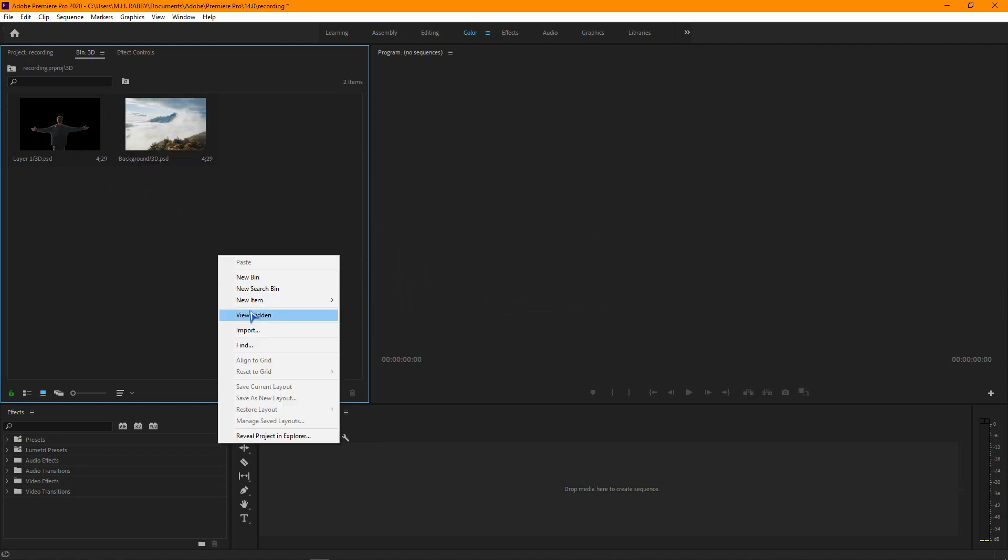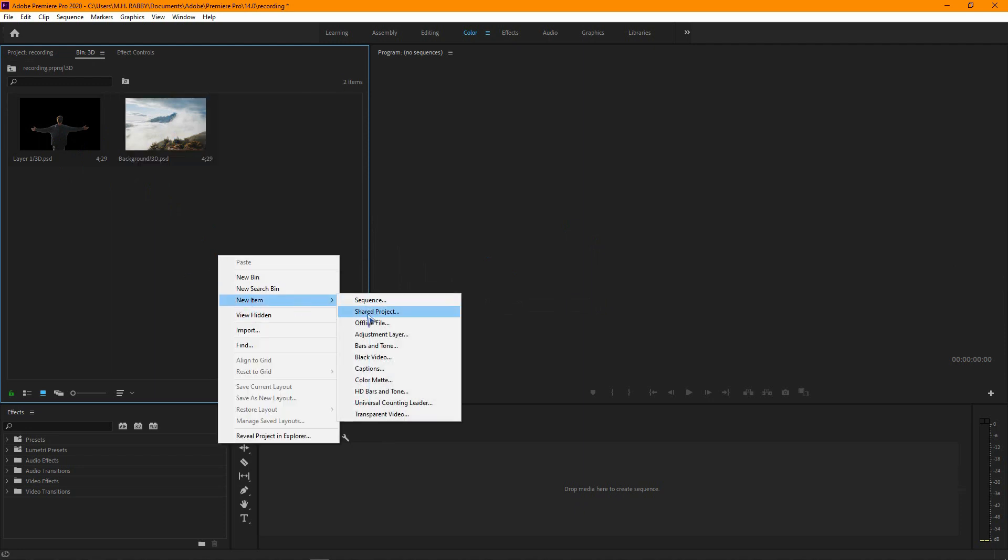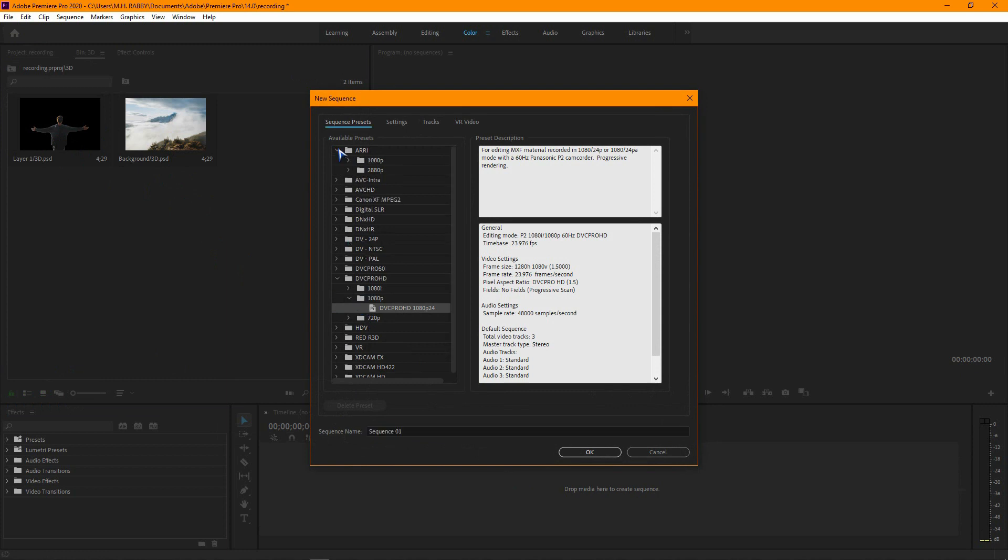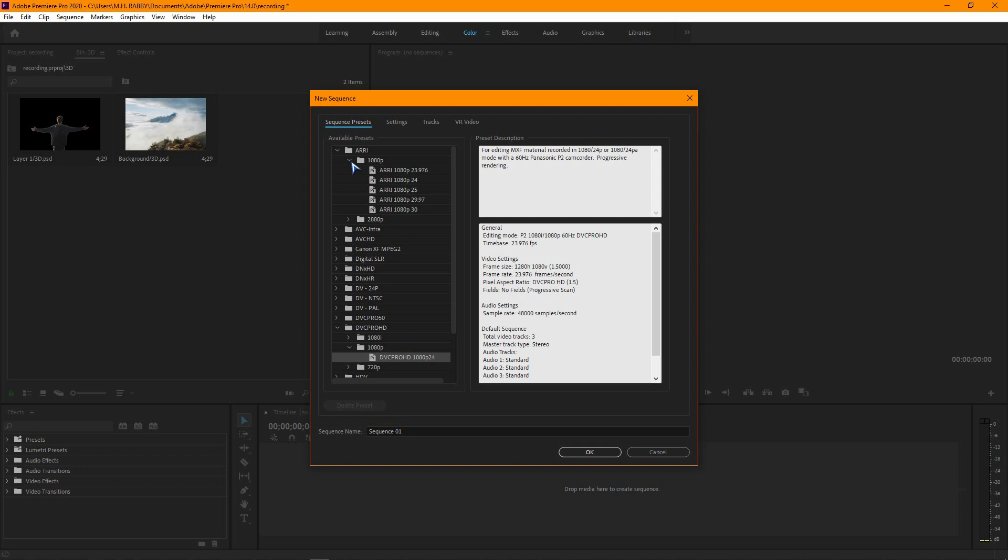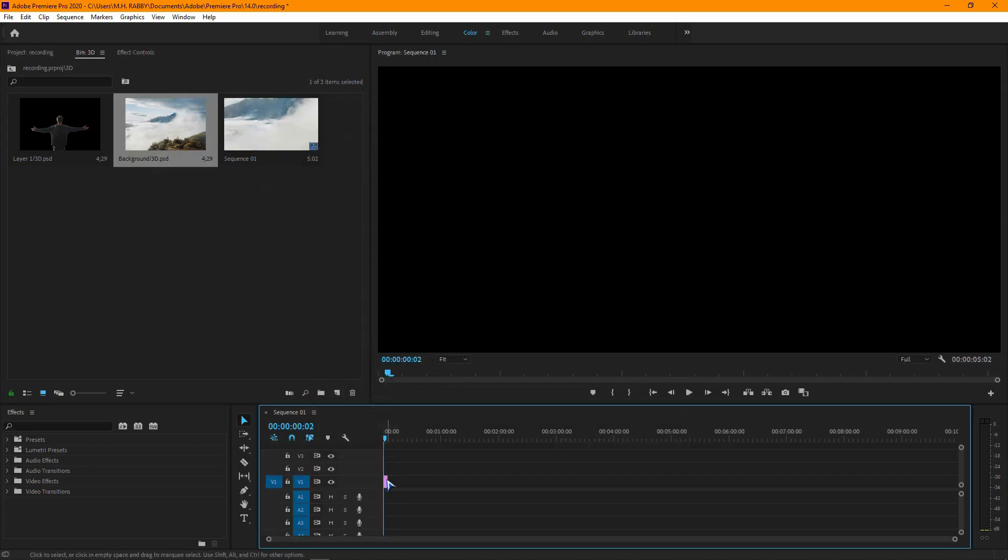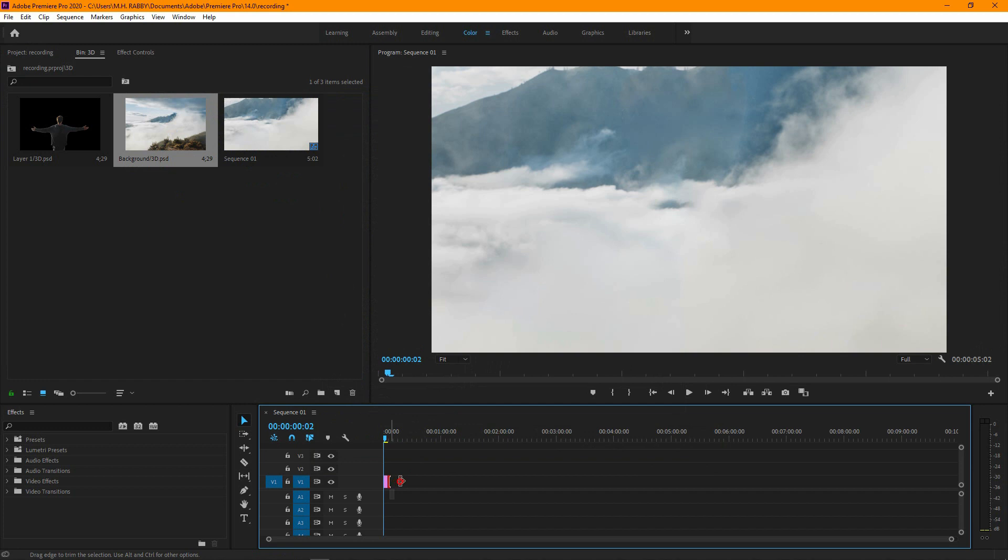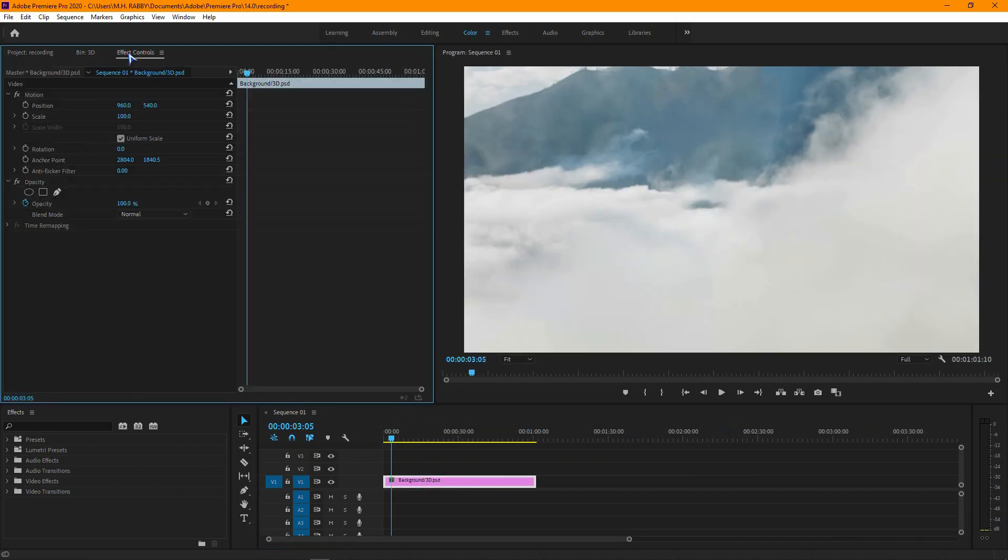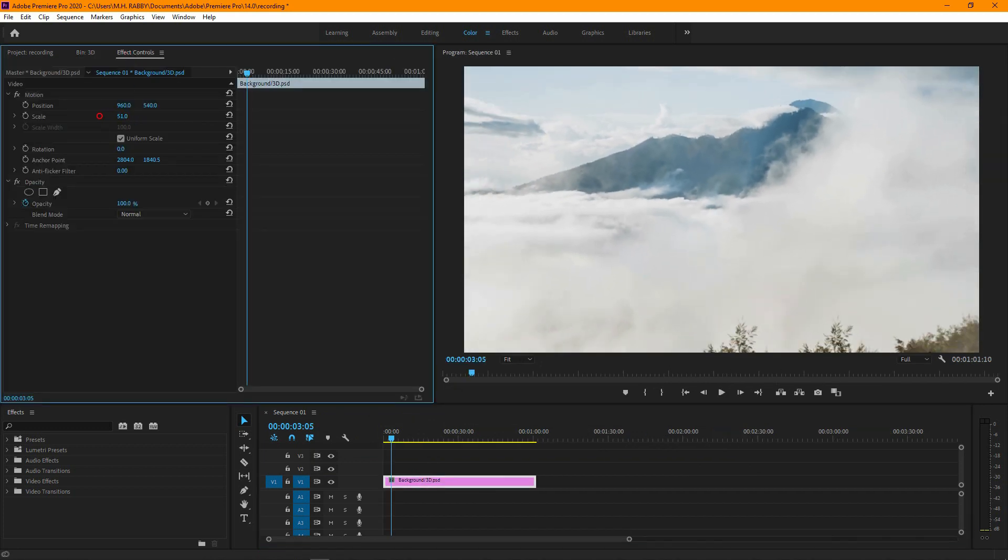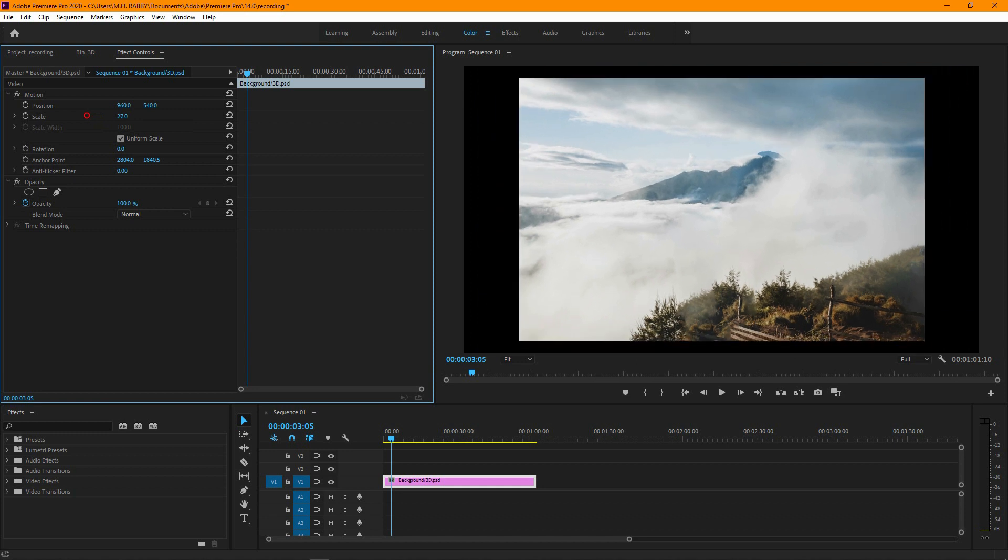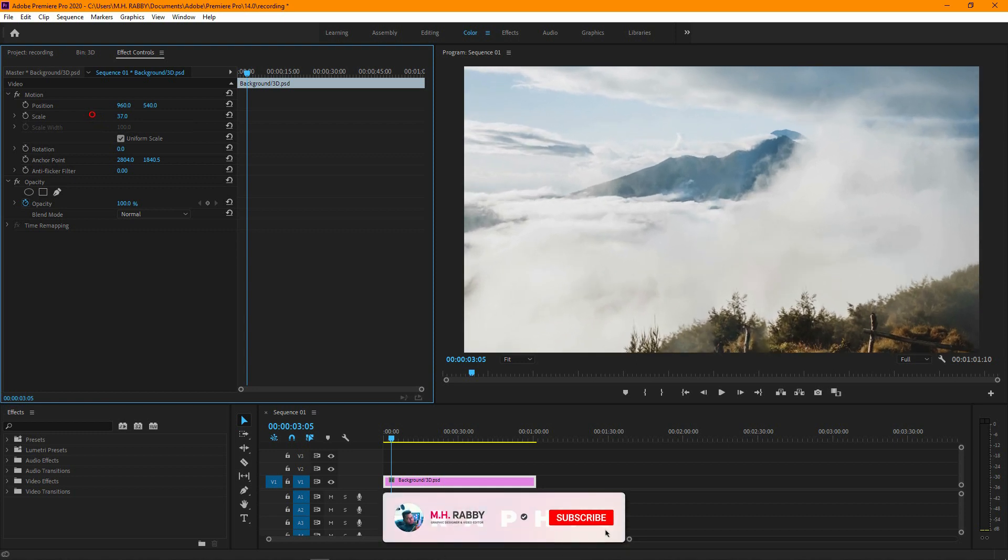Now let's create a new sequence. Then drag the background image and place it on the timeline. Now go to effects control and adjust the size and position to perfectly fit the image.